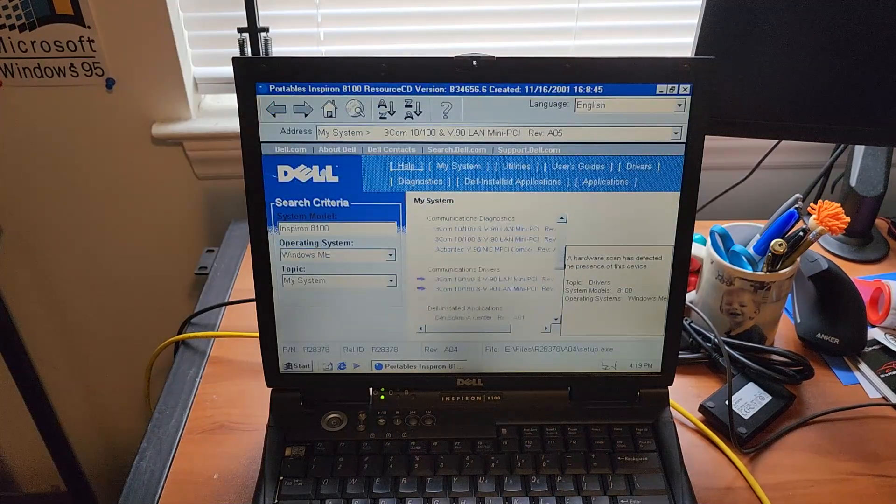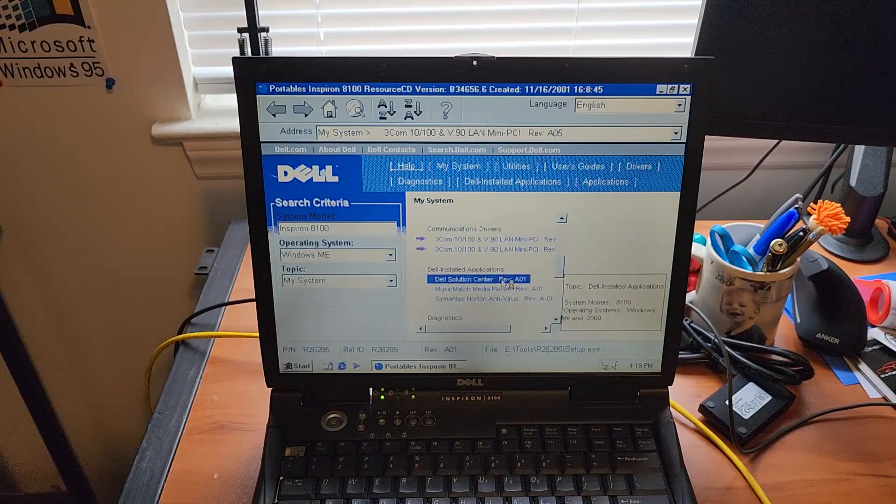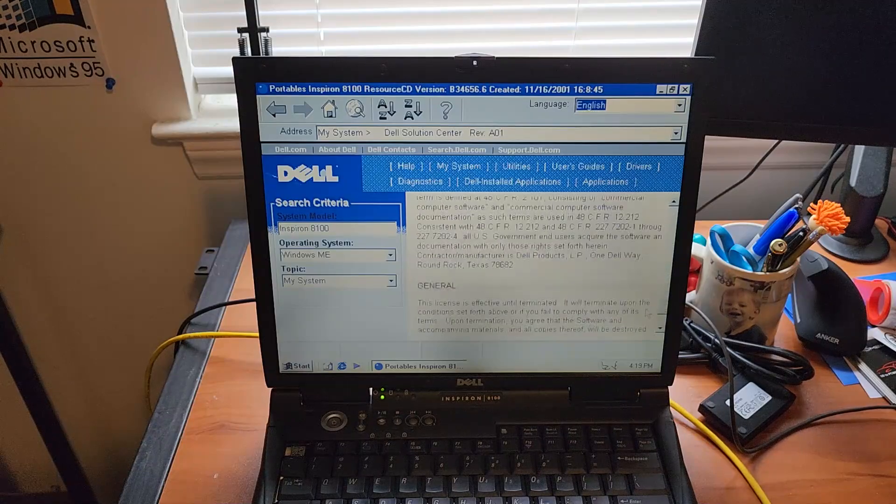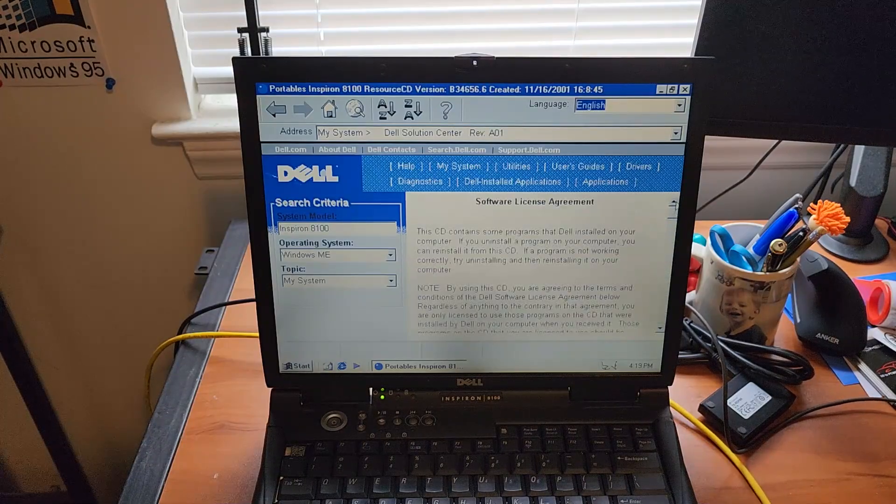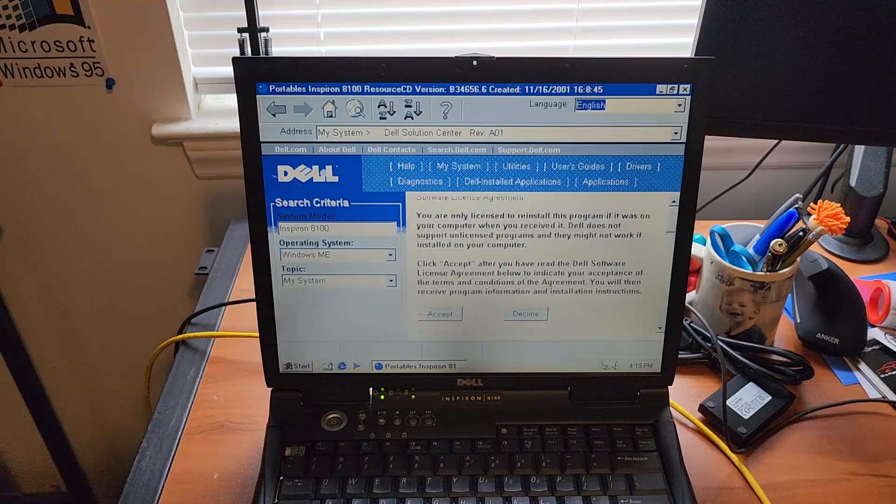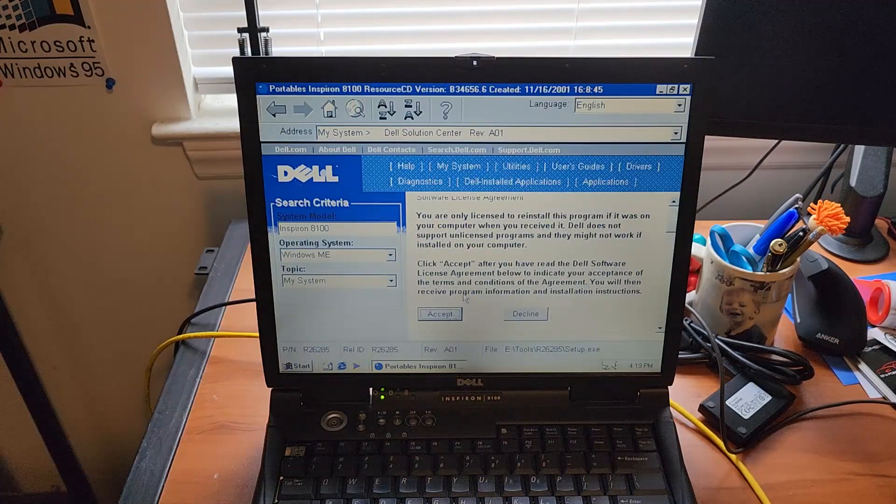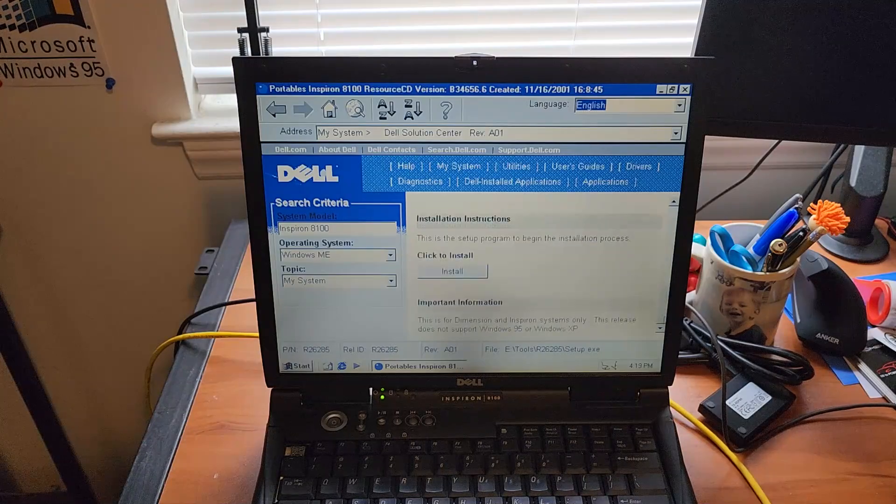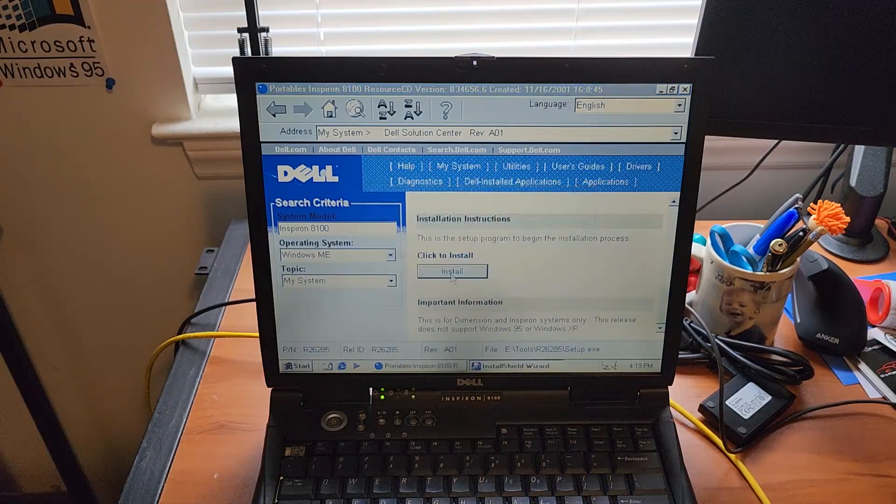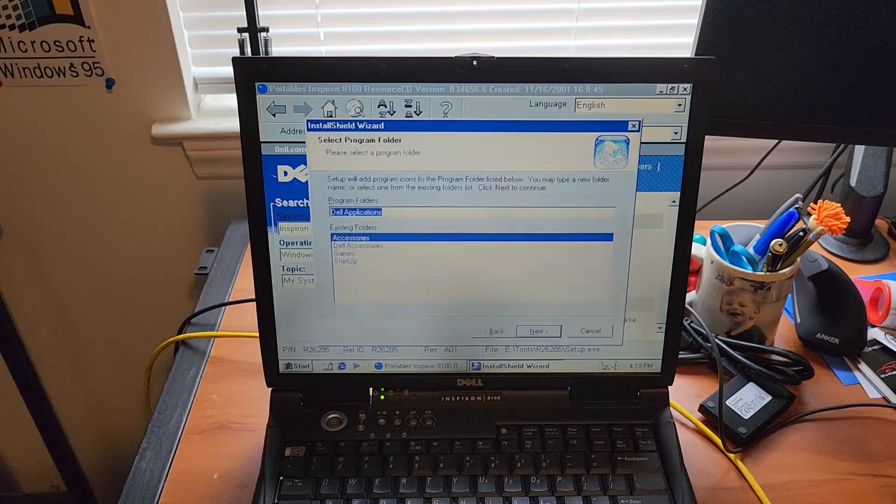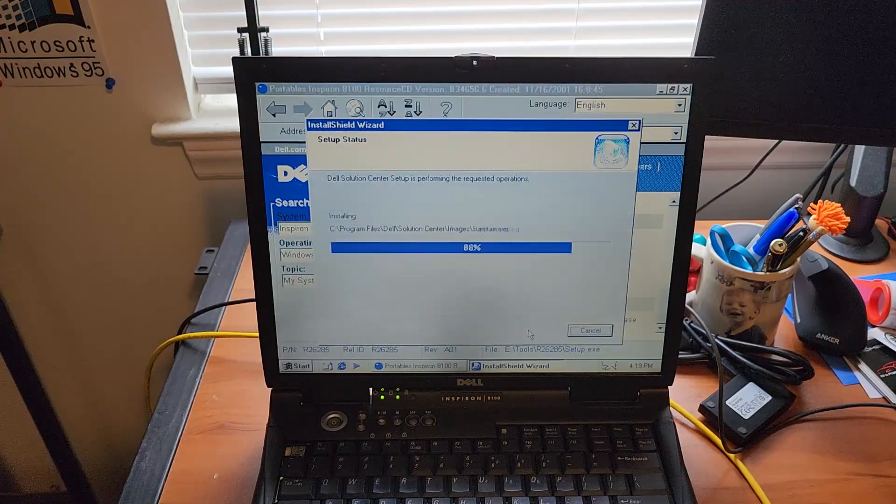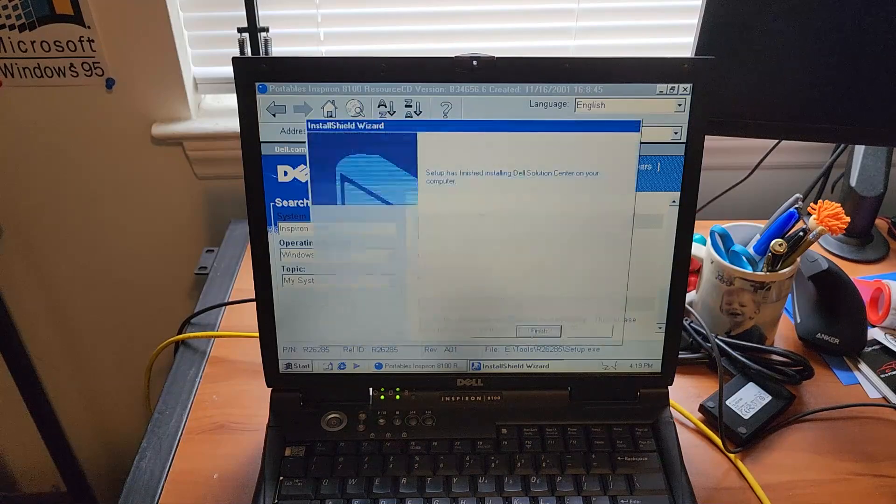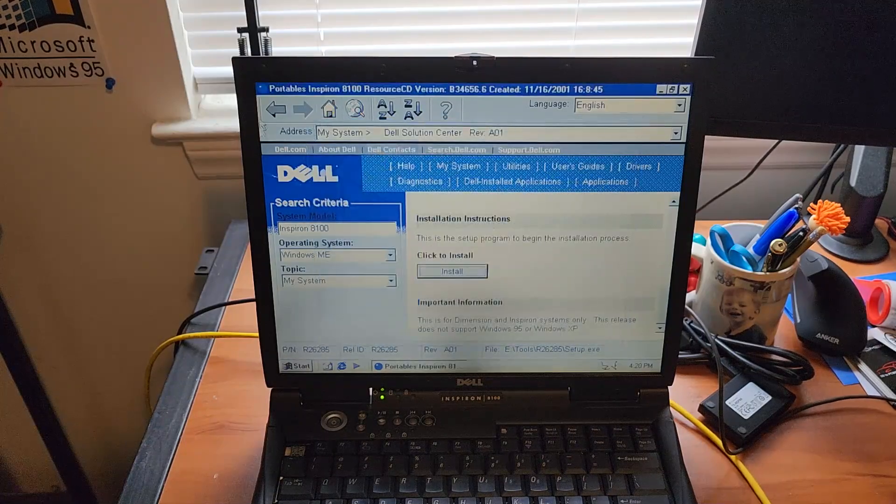Where were we? Dell Solution Center. Start later.